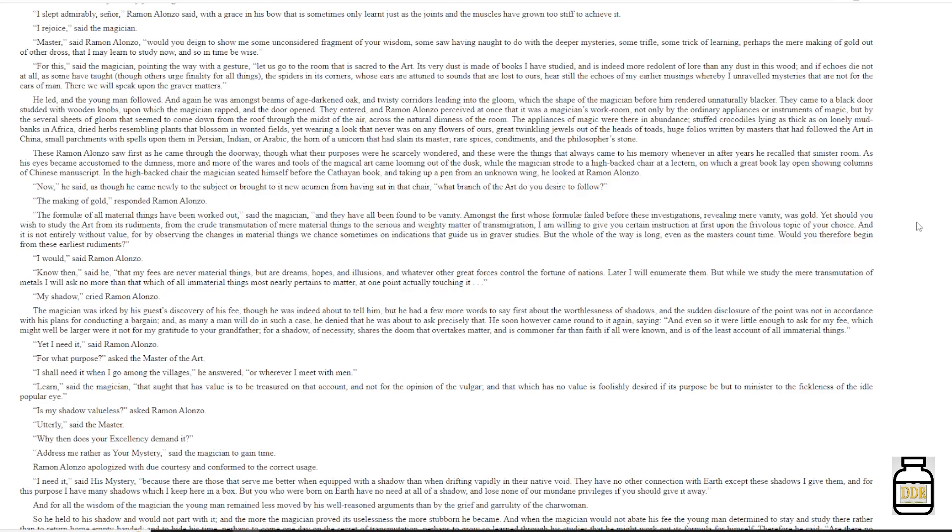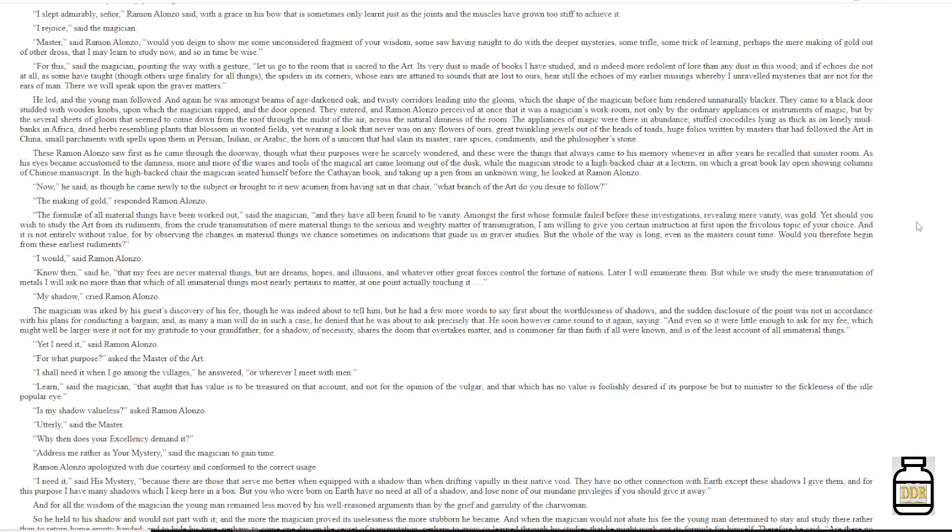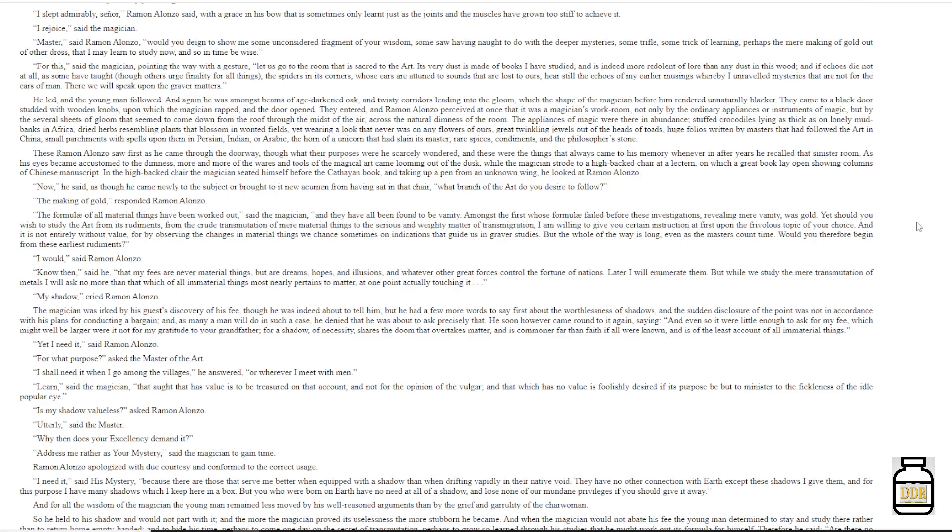'The making of gold,' responded Ramon Alonzo. 'The formulae of all material things have been worked out,' said the magician, 'and they have all been found to be vanity. Amongst the first whose formula failed before these investigations, revealing mere vanity, was gold. Yet, should you wish to study the art from its rudiments, from the crude transmutation of mere material things, to the serious and weighty matters of transmigration, I am willing to give you certain instruction at first upon the frivolous topic of your choice. And it is not entirely without value, for by observing the changes in material things, we chant sometimes an indication, on indications that guide us in graver's studies. But the whole of the way is long, even as the masters count time. Would you therefore begin from these earliest rudiments?'